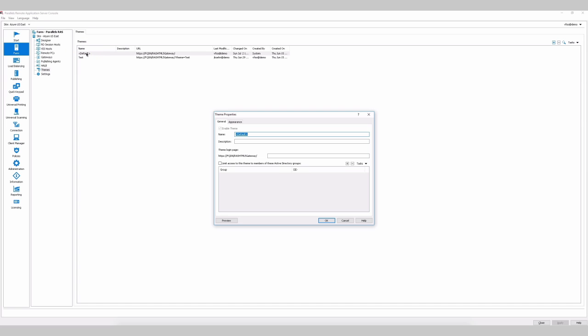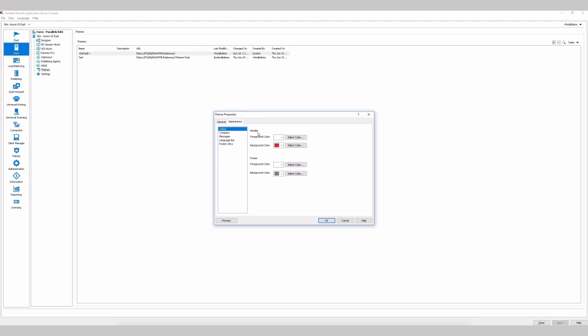Double-click on the default, and in the appearance, we can change color, for example. Let's say from red to blue.